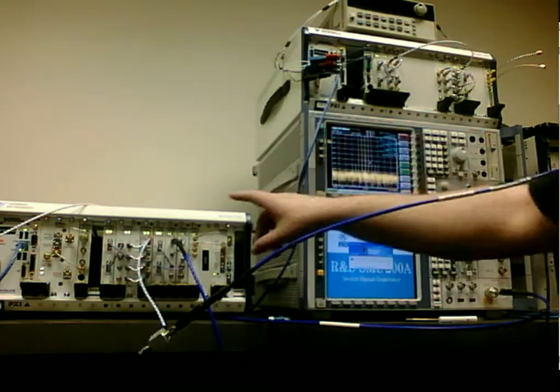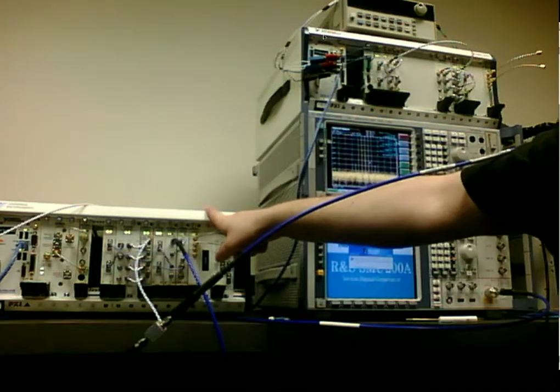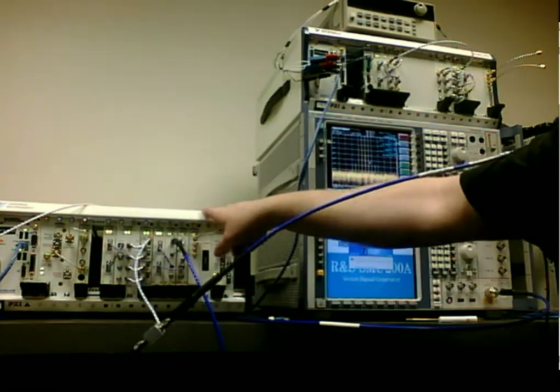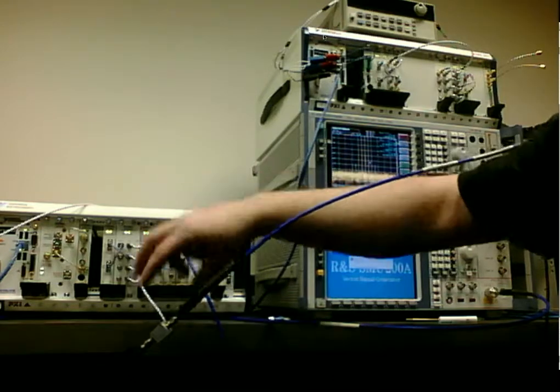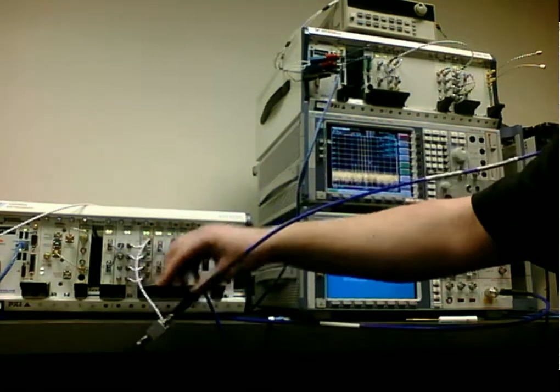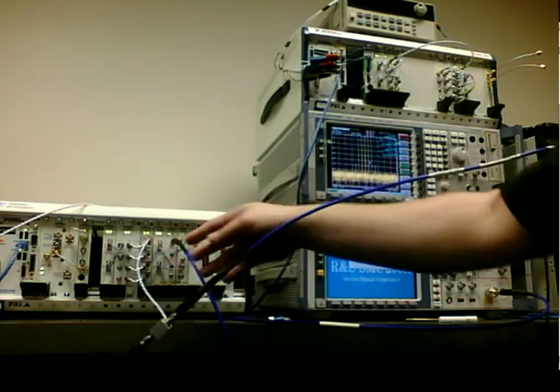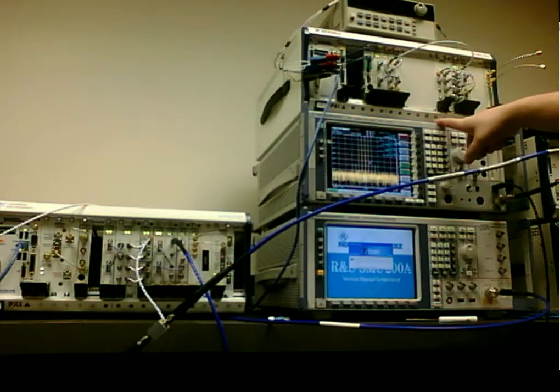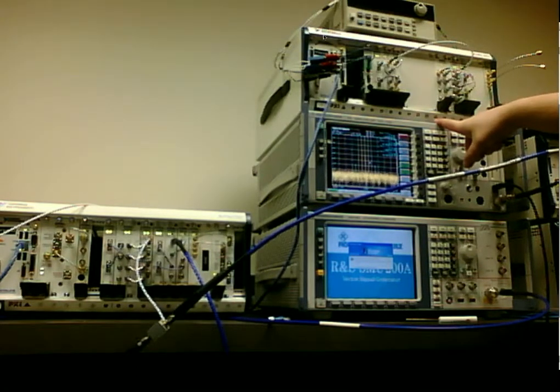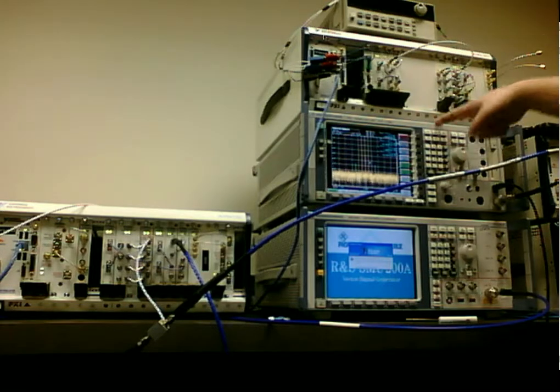This is our test setup here. You can see the PXIE 1065 chassis with the 5673 which is generating our test signal. That's going back to our 5663 as well as our Rohde & Schwarz FSQ, and we're performing measurements on both of these simultaneously and comparing the values.